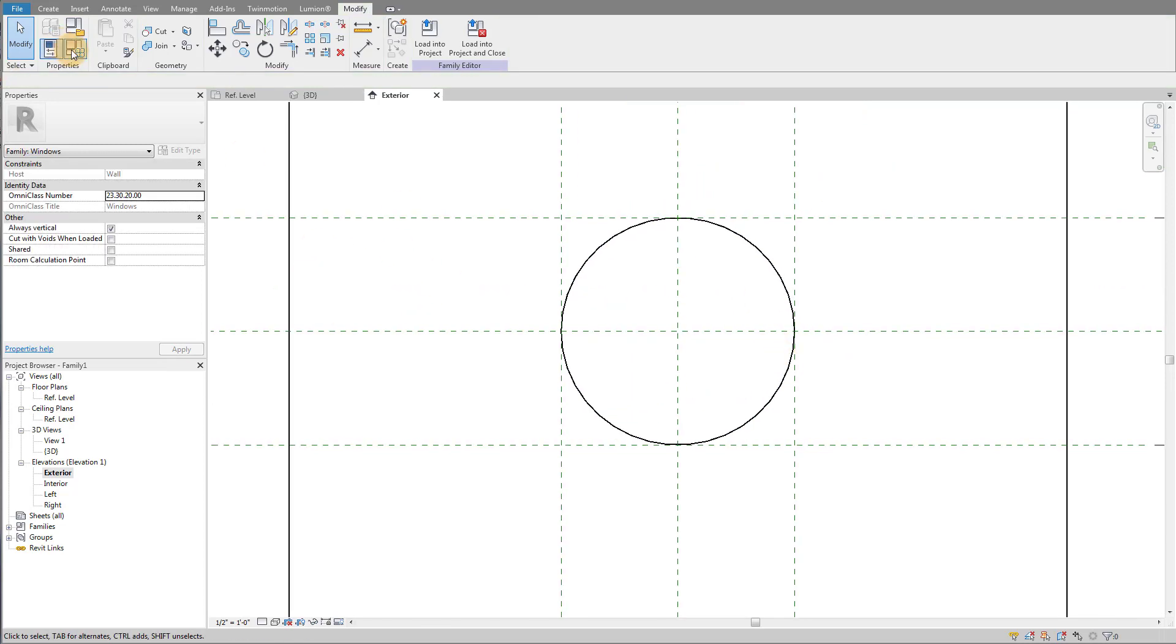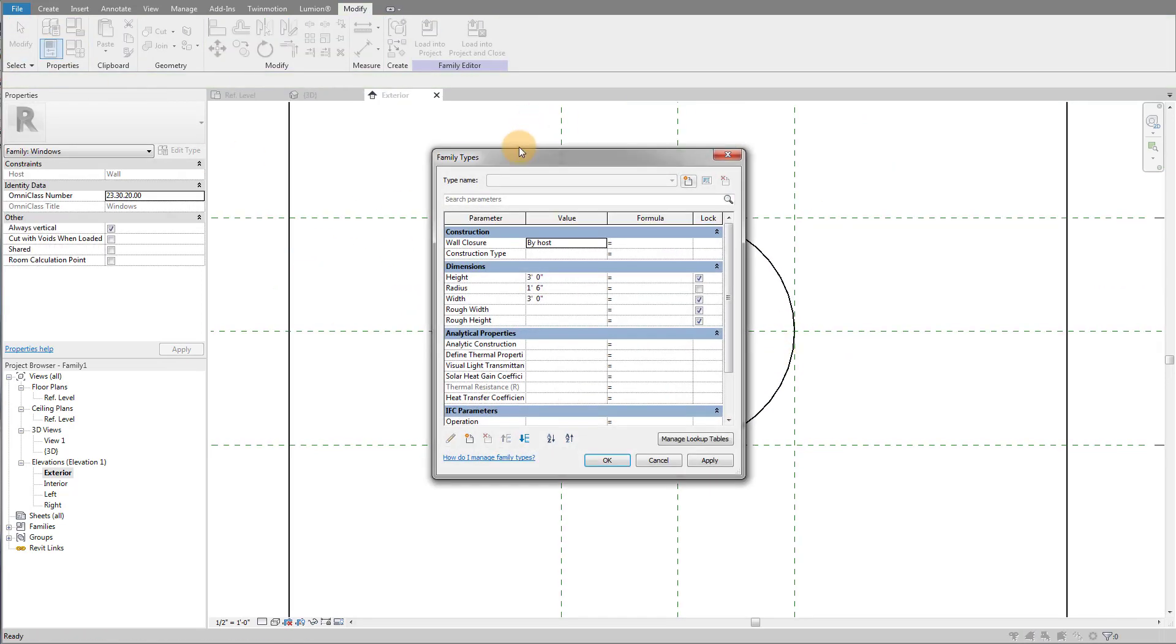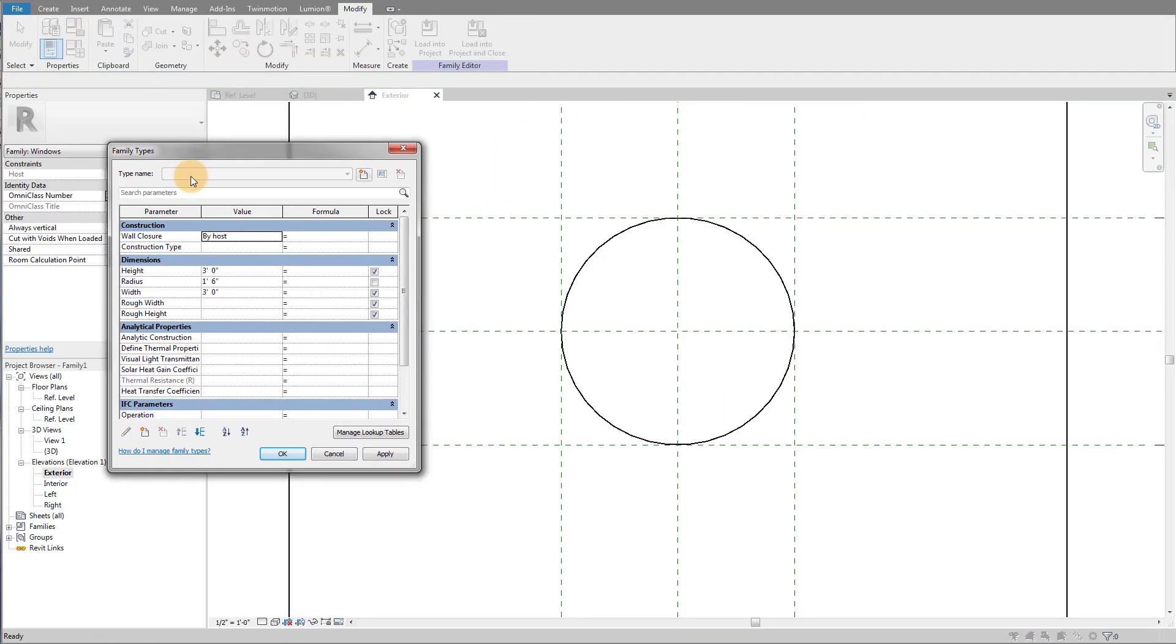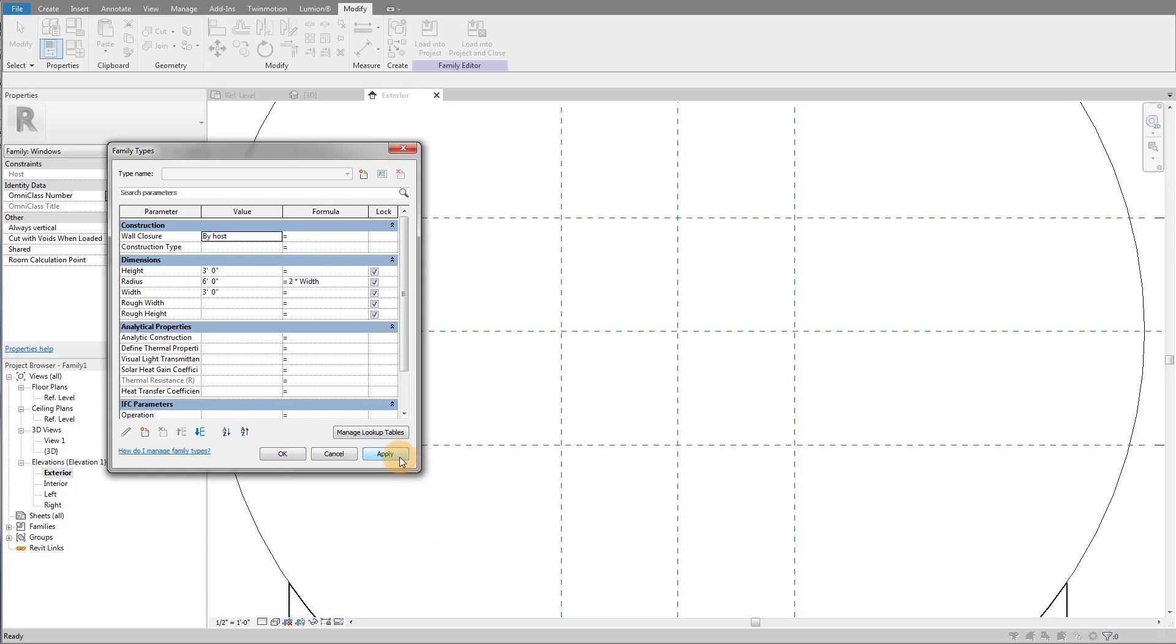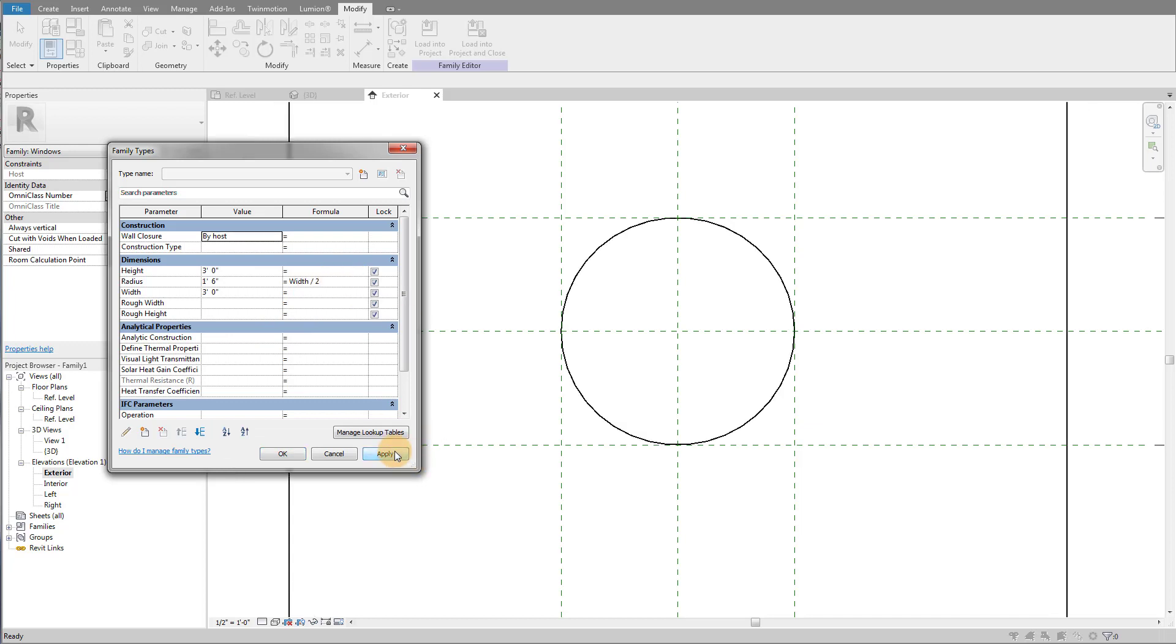Now in my family types you can see I have a height, I have a radius, and I have a width. Well, my radius is going to be 2 times my width or my height, depending on which one I'm using. I'm sorry, my width divided by 2. Try that again. I'm doing this on the fly here. Perfect.